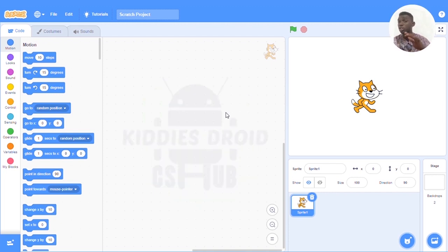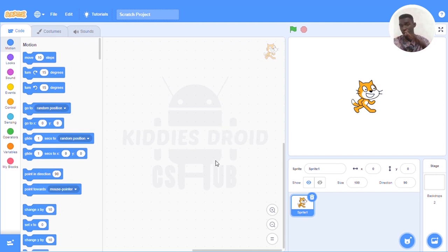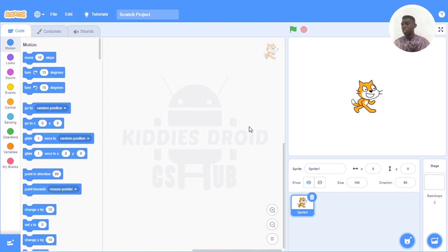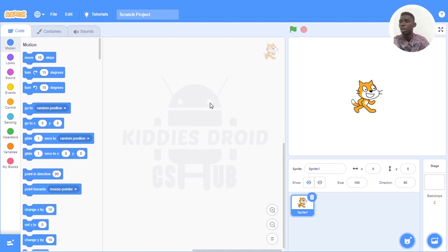So this is my interface. Just so you know, it is the same thing as the online version — so if you understand this one, you can use the online version the same way. There are three parts to this. The first part we want to talk about is the script area, which is this whole part.